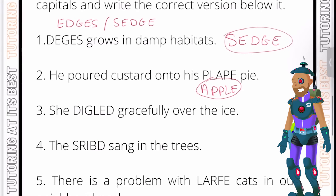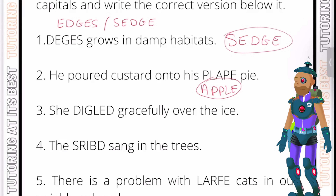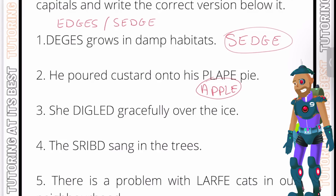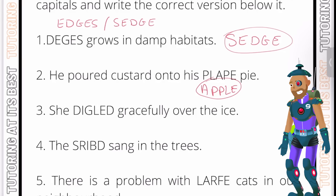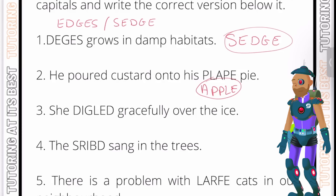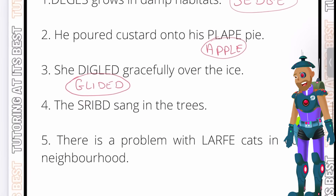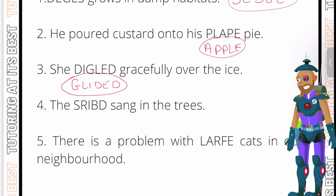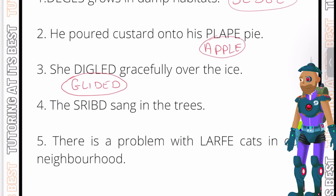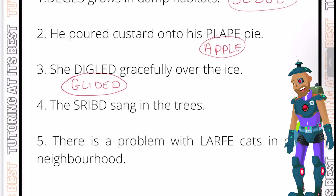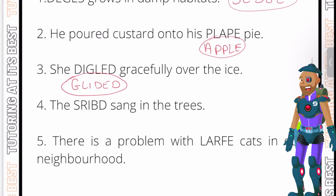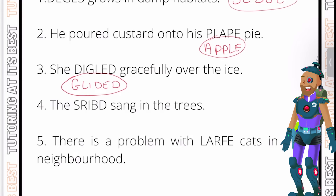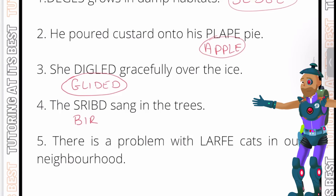Question three: she something gracefully over the ice. This is an action word — she did something gracefully over the ice. The answer is 'glided'. Question four: a something sang in the trees. Looking at the context, what would you typically find in trees that would sing? The answer is 'birds'.